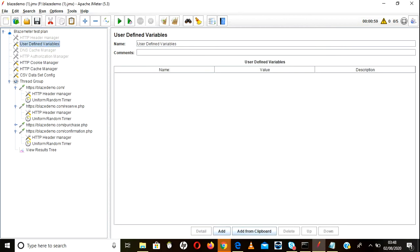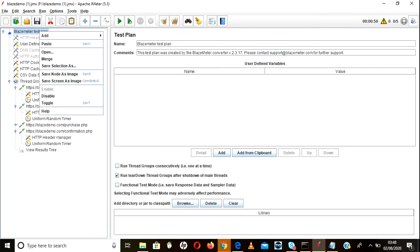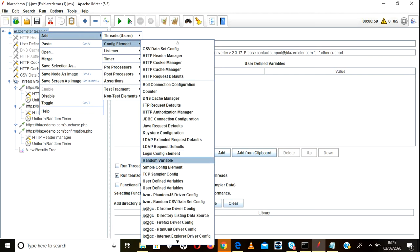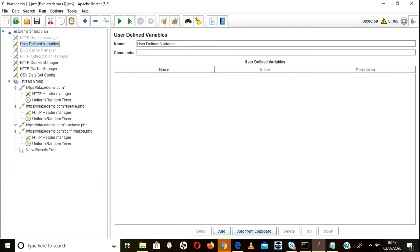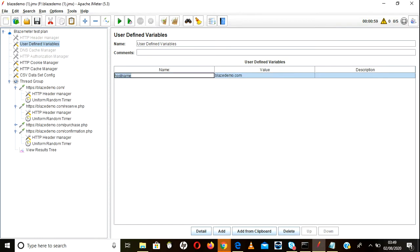If you only need to use a URL once, define it in user defined variables. To add user defined variables: right-click on the test plan, go to config element, and add user defined variables. Once you add that, you will get the configuration screen — enter a valid name like 'hostname' and pass the value there.